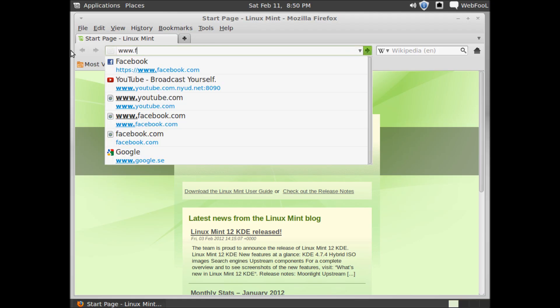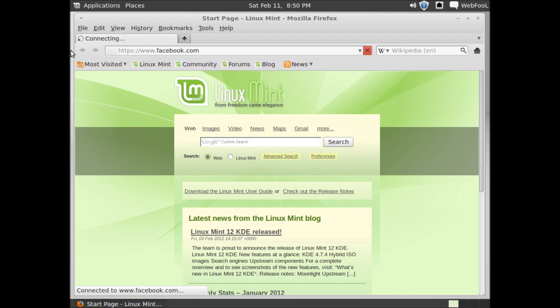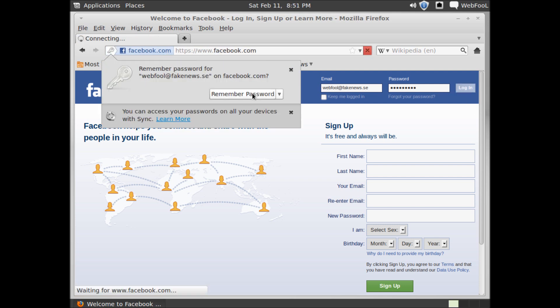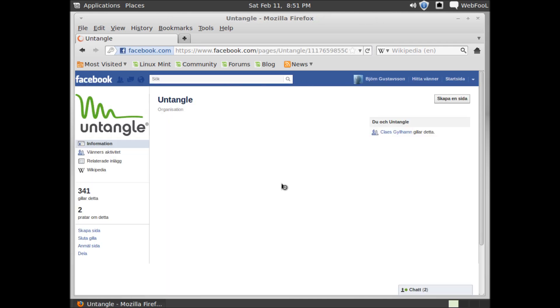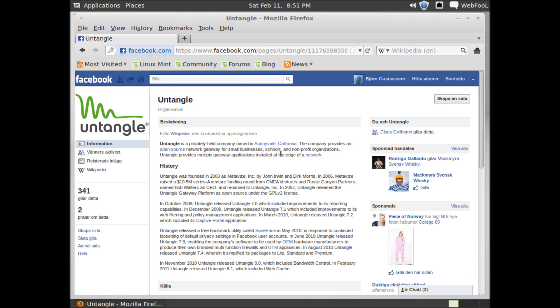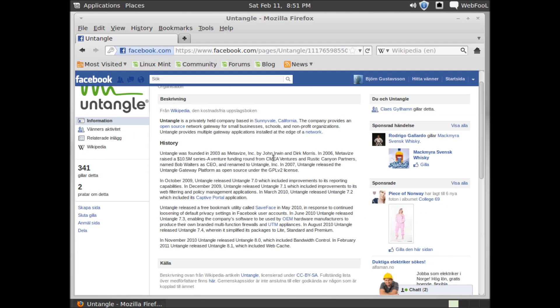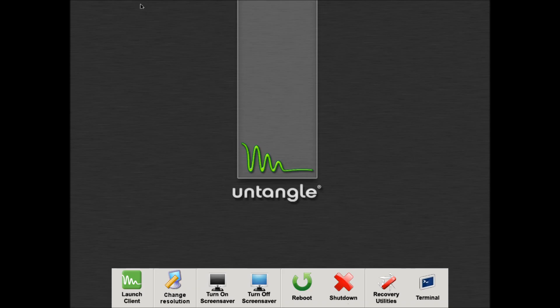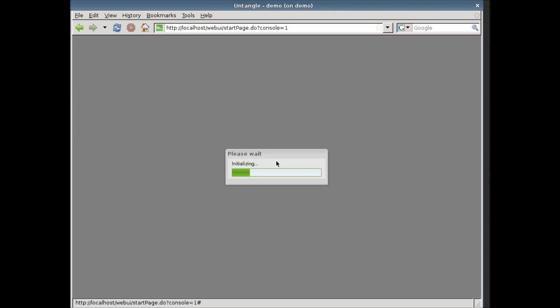First, I'm going to show you that Facebook is not blocked in this network. Now, let's block Facebook.